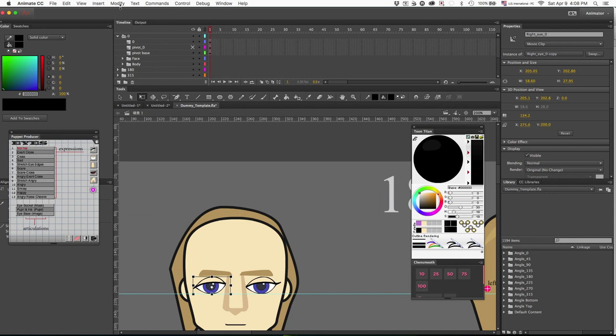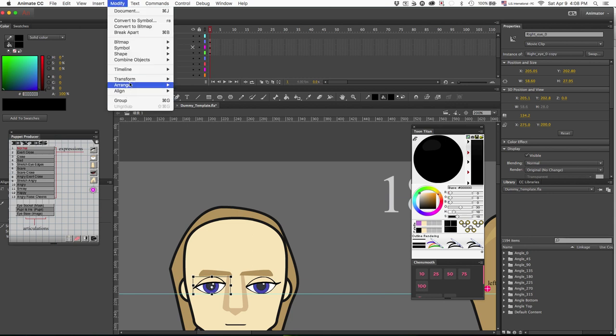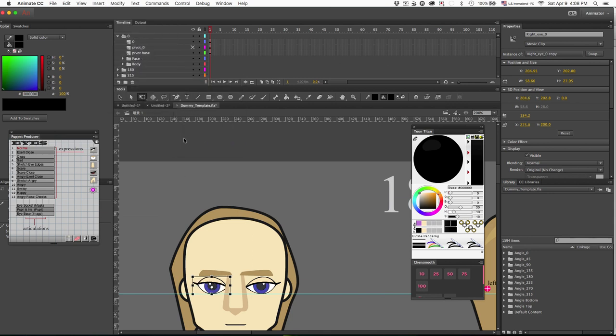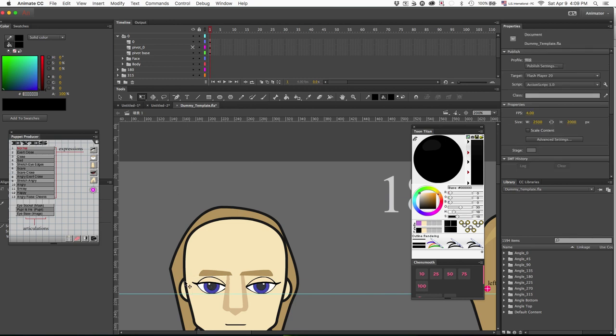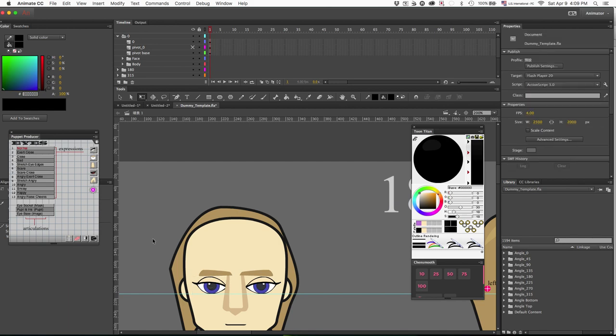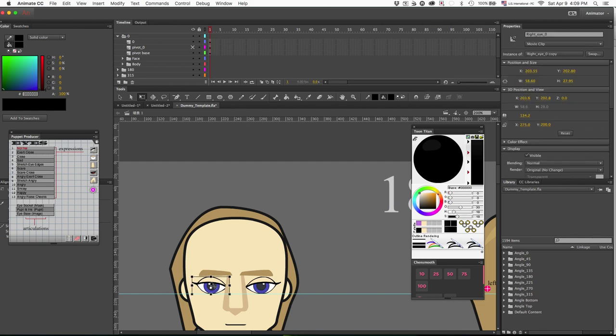And I'm just going to put my guide down just to make sure they line up at the same spot. And what I want to do is flip it. And now what I'm going to do is go through each layer and adjust the pupil.